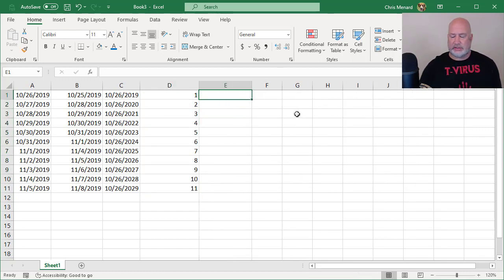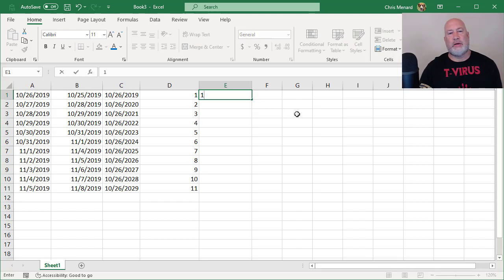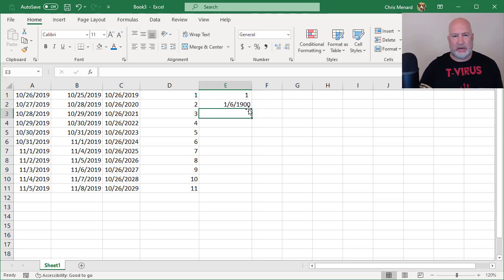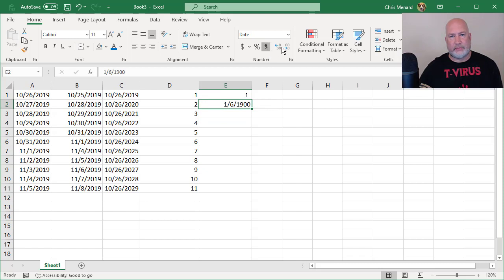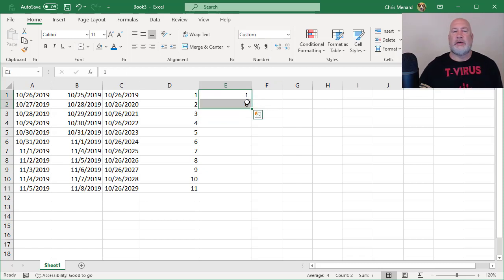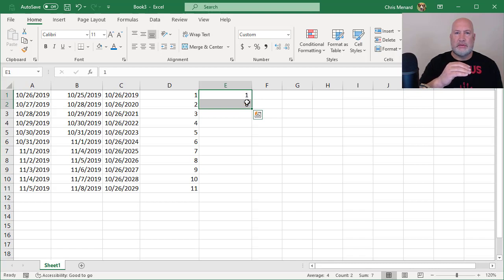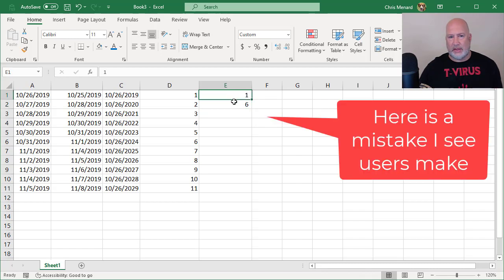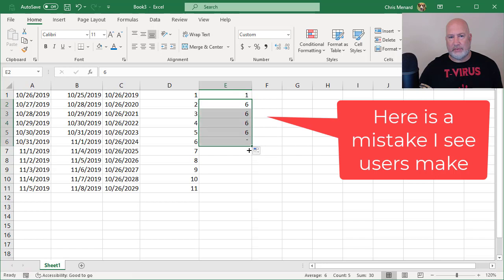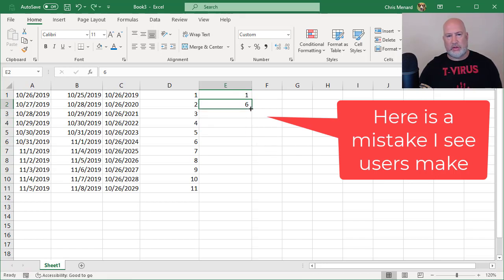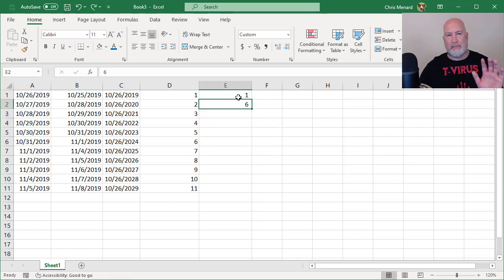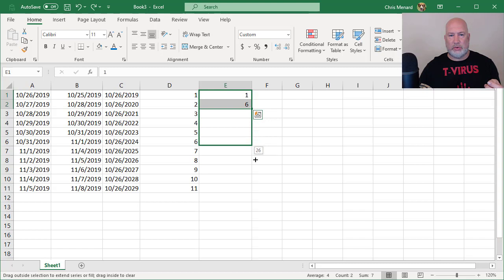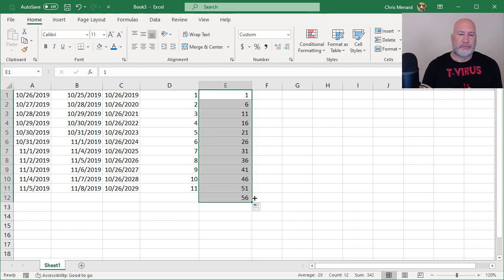If you ever need to do this, I want the number one. Then I want the number six. I want 1, 6, 11, 16. I've got them both highlighted. One little mistake I see people doing when I'm training is they only click on the six and start pulling down. I'm going to undo that. You need to highlight both E1 and E2. Fill Handle, 11, 16, 21. I'm in business. There you go.